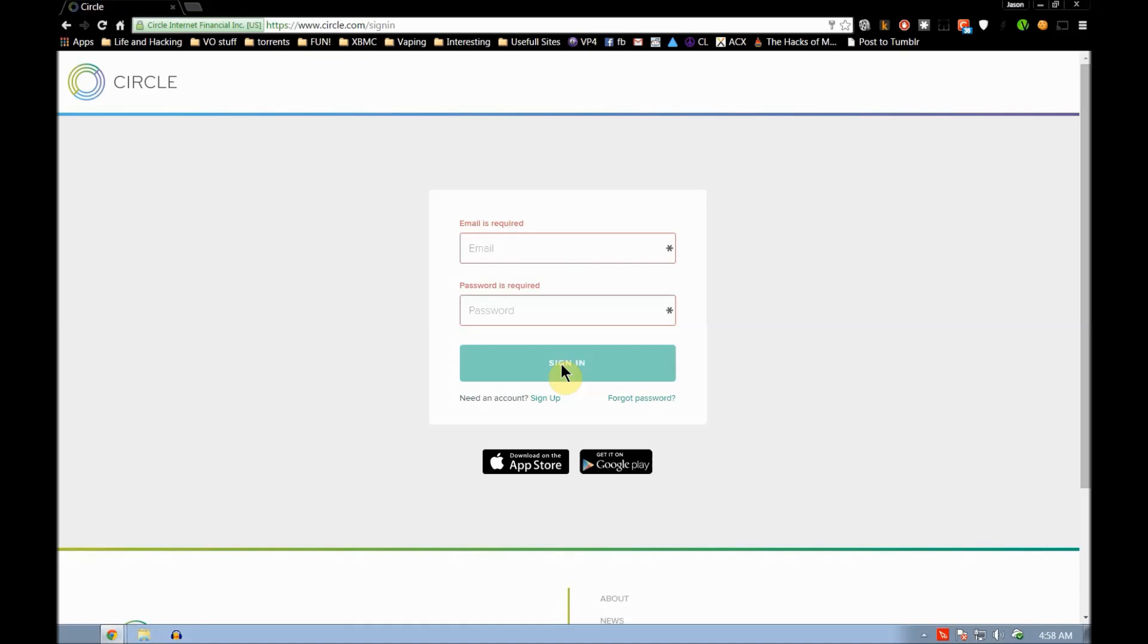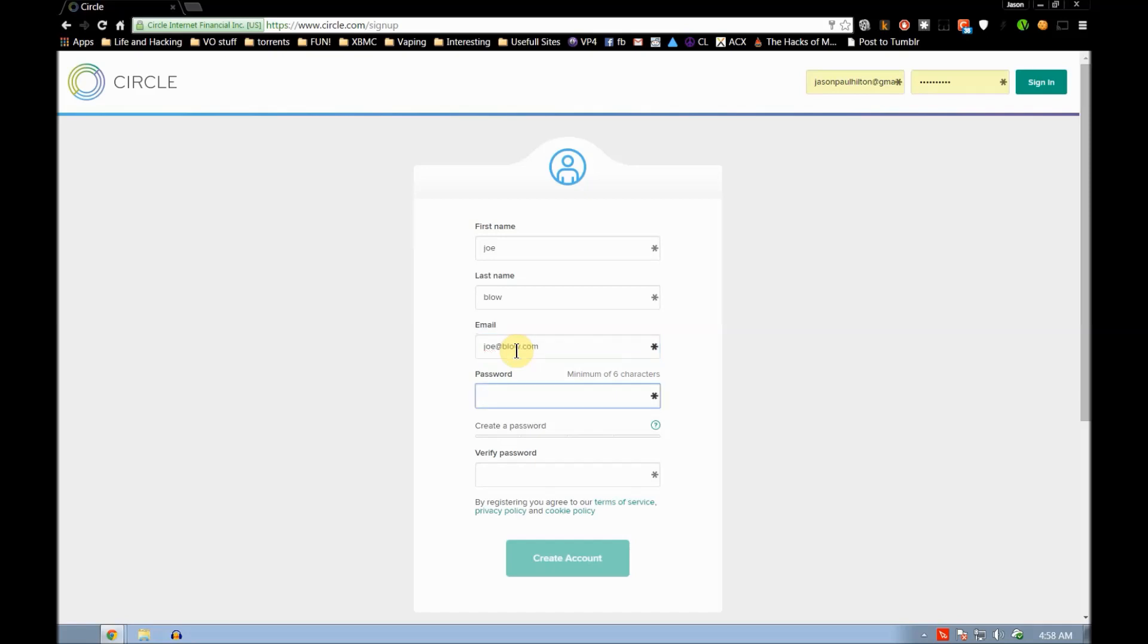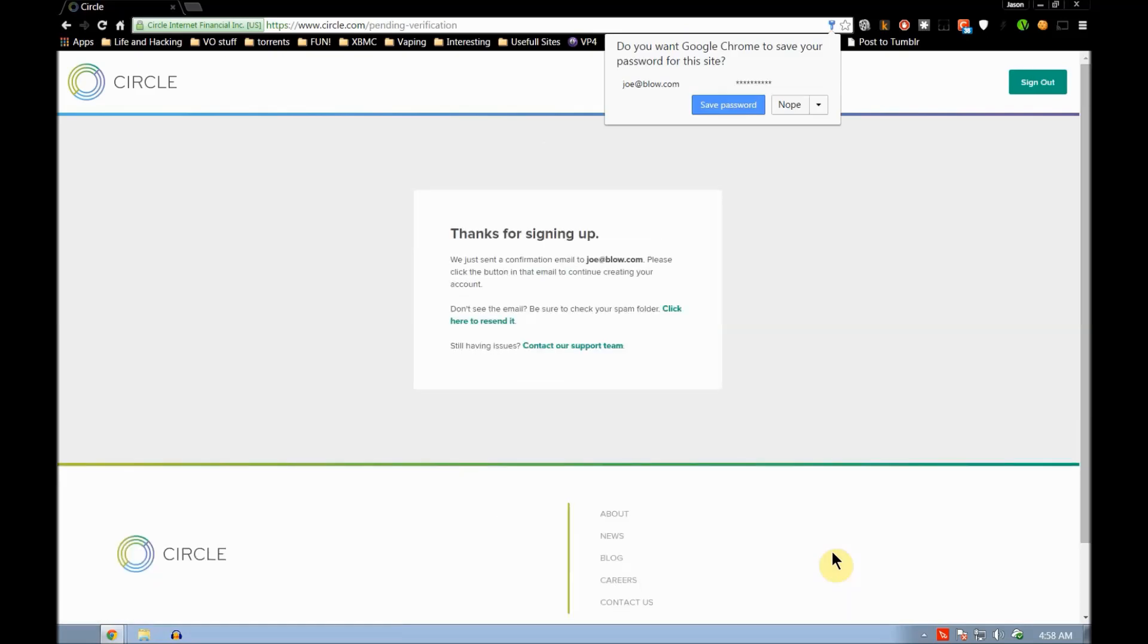My name today is Joe Blow. My email, I'm not sure, I'm trying to remember if they do a confirmation or not. Joe at Blow.com, let's see if this even works. Create account. Oh no, they do send a thing. Okay, well, let's forget about that one then. Sign out of this, I'll go ahead and sign in on my account.